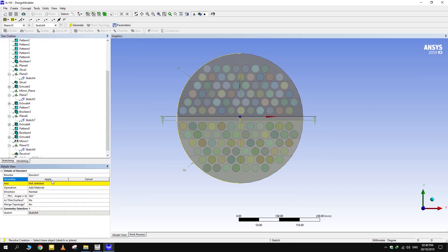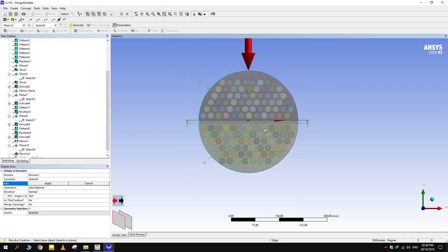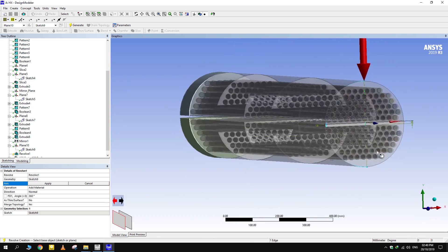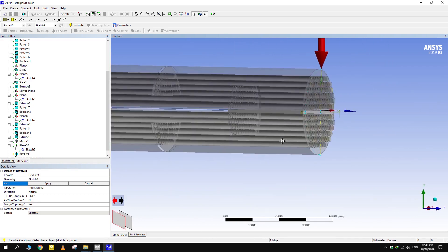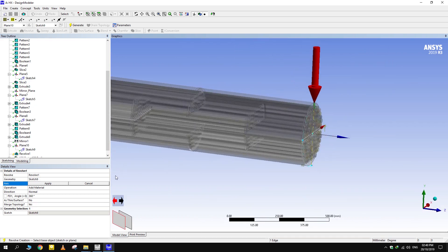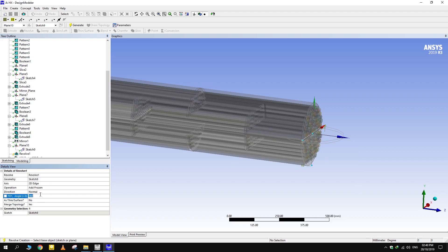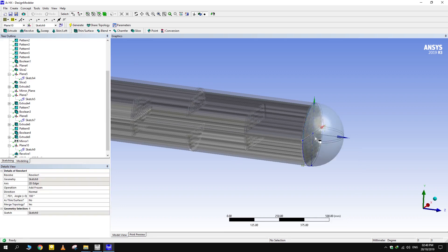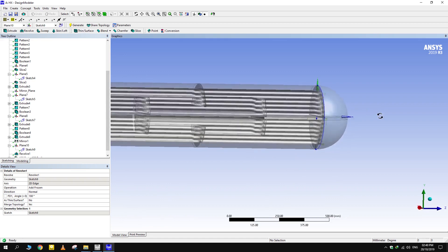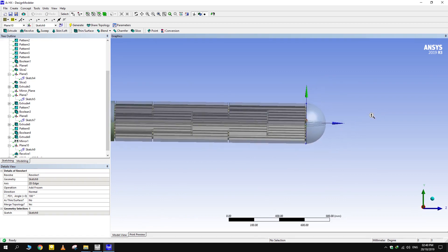Revolve this sketch — first select the sketch, then the line or axis about which you want to revolve it. Then set the angle of revolution; Design Modeler always takes this angle as anti-clockwise with respect to the specified edge.